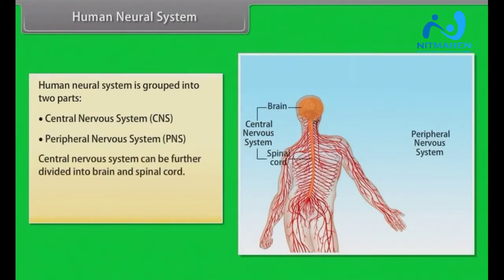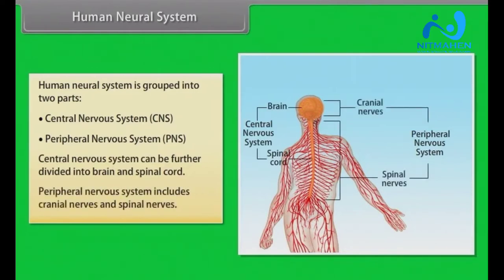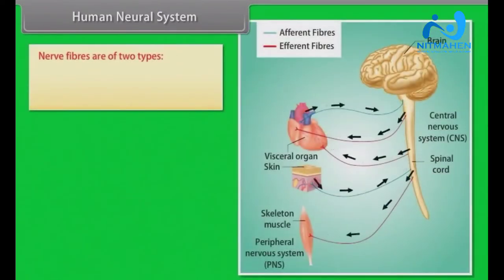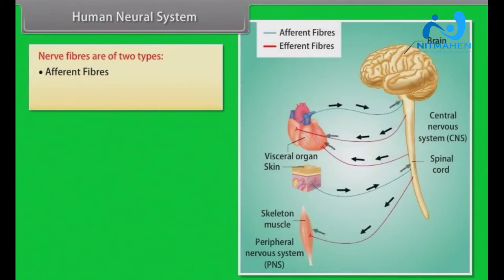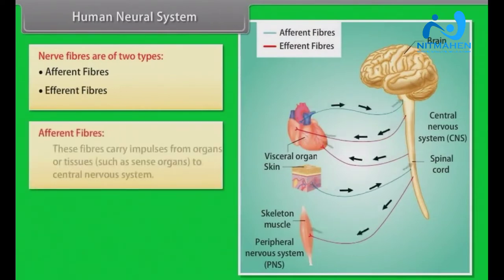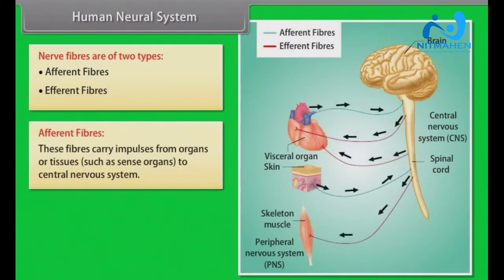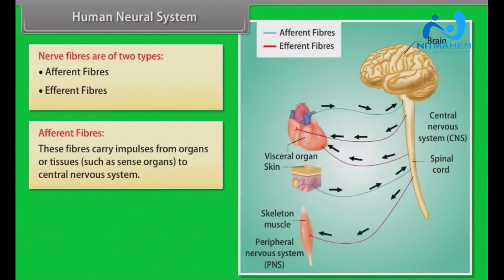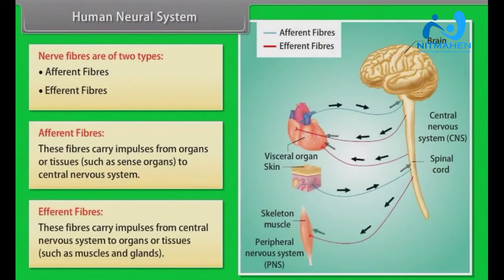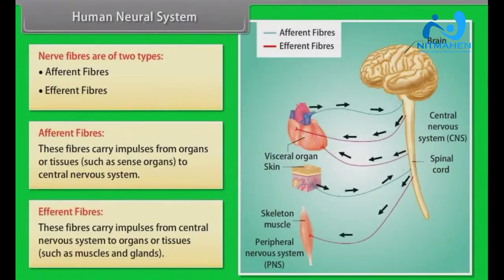The peripheral nervous system includes cranial nerves and spinal nerves. Nerve fibers are of two types: afferent fibers and efferent fibers. Afferent fibers carry impulses from organs or tissues such as sense organs to the central nervous system. Efferent fibers carry impulses from the central nervous system to organs or tissues such as muscles and glands.